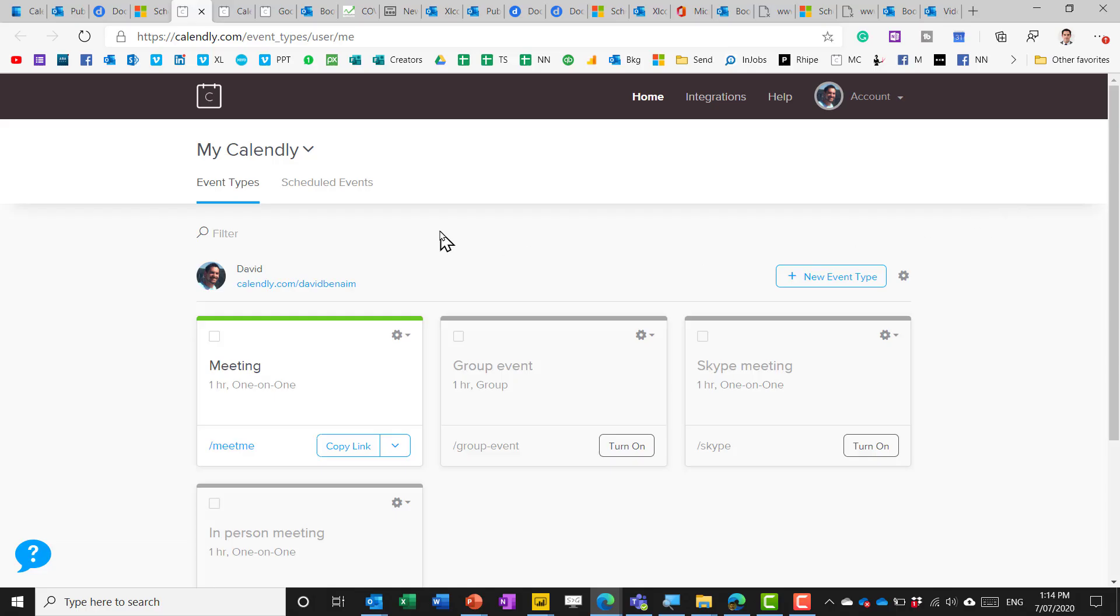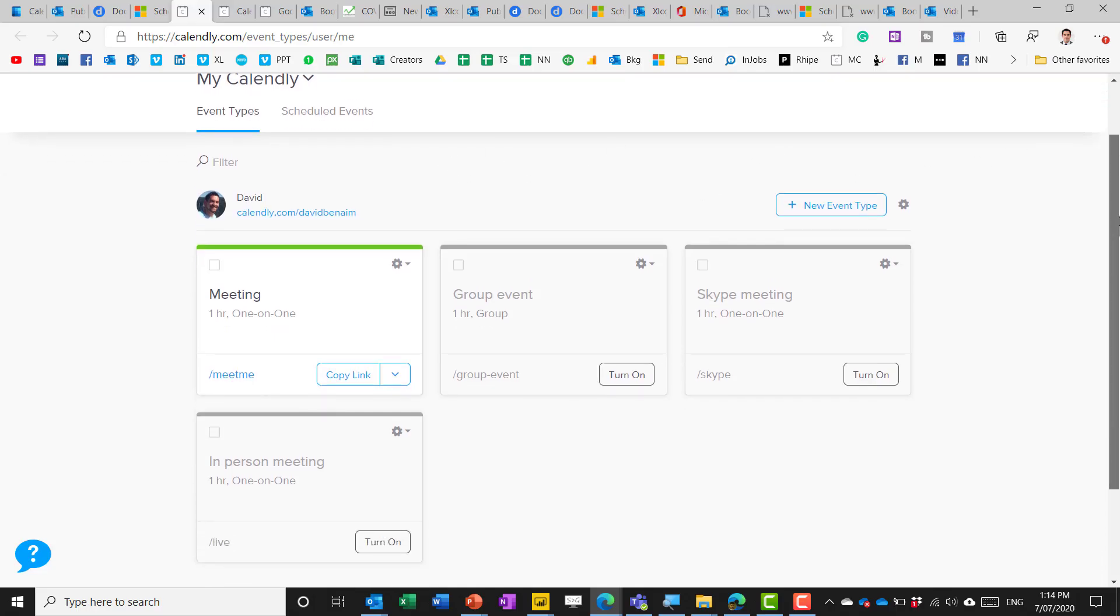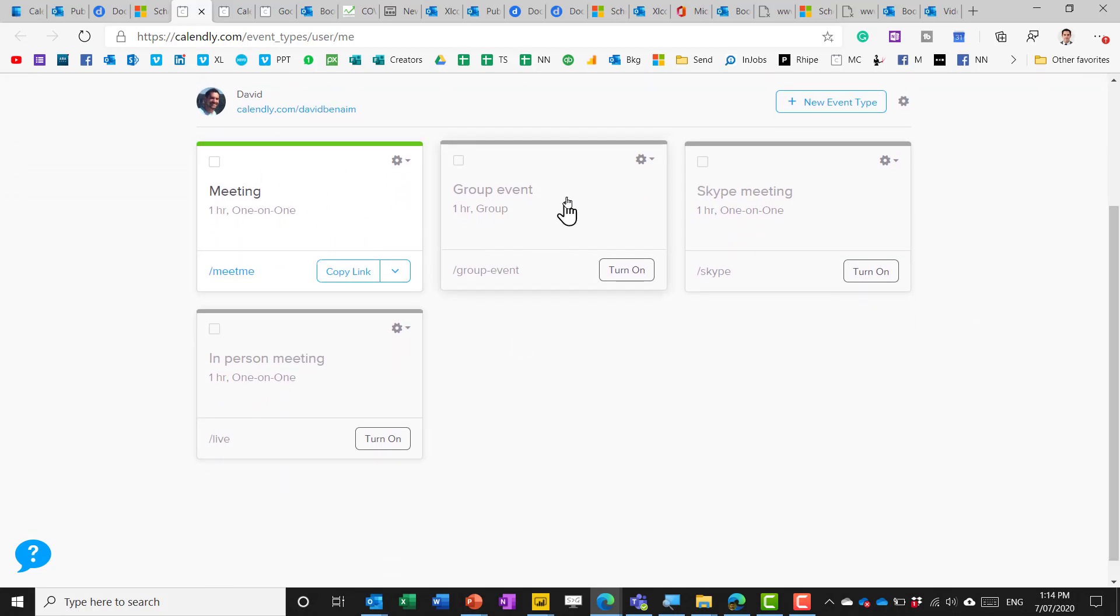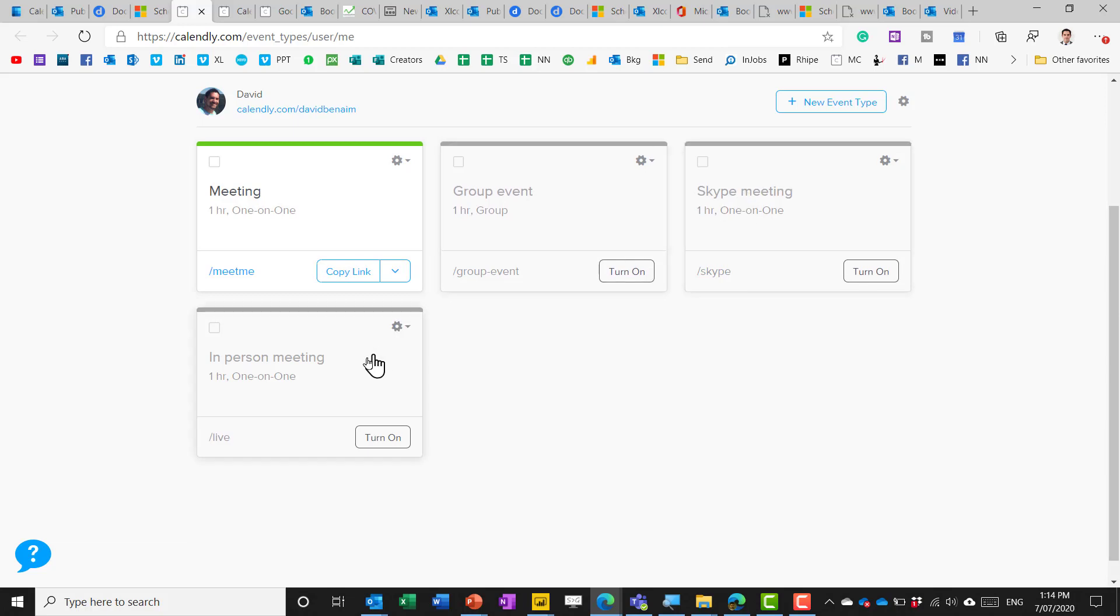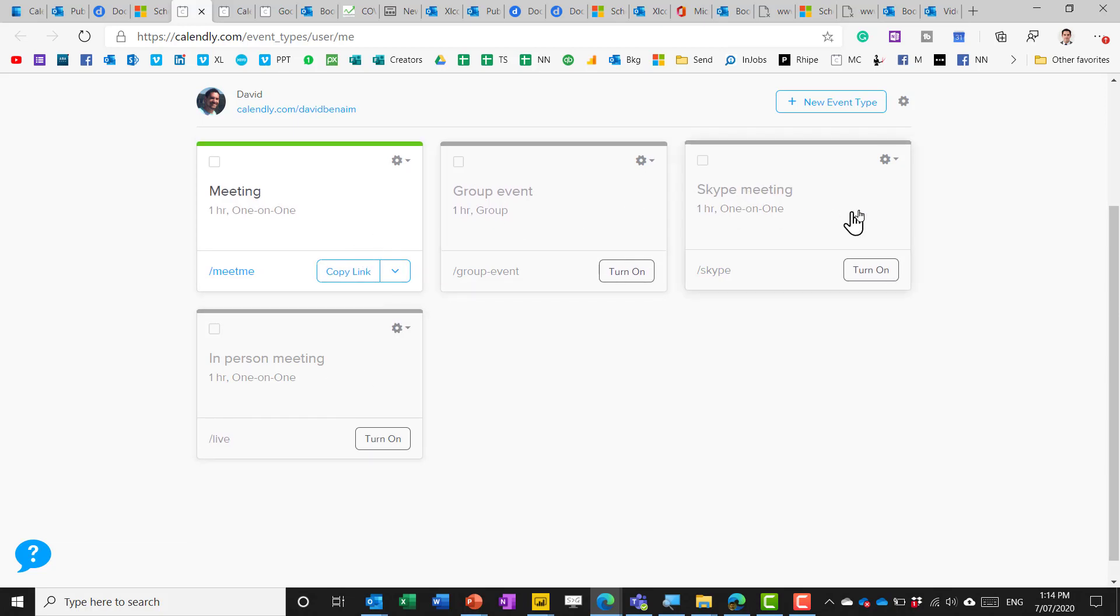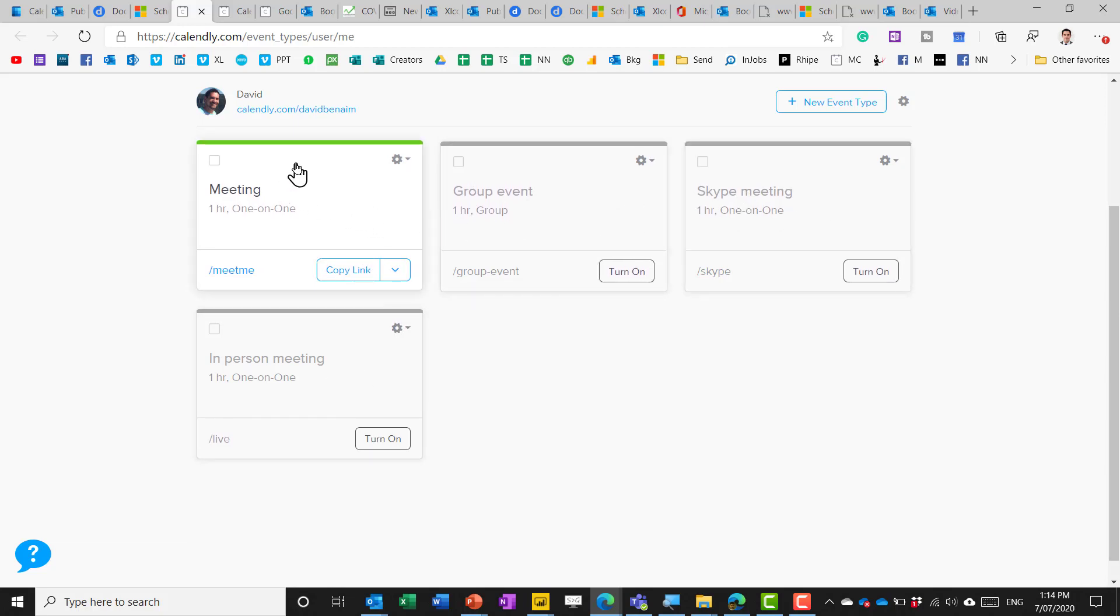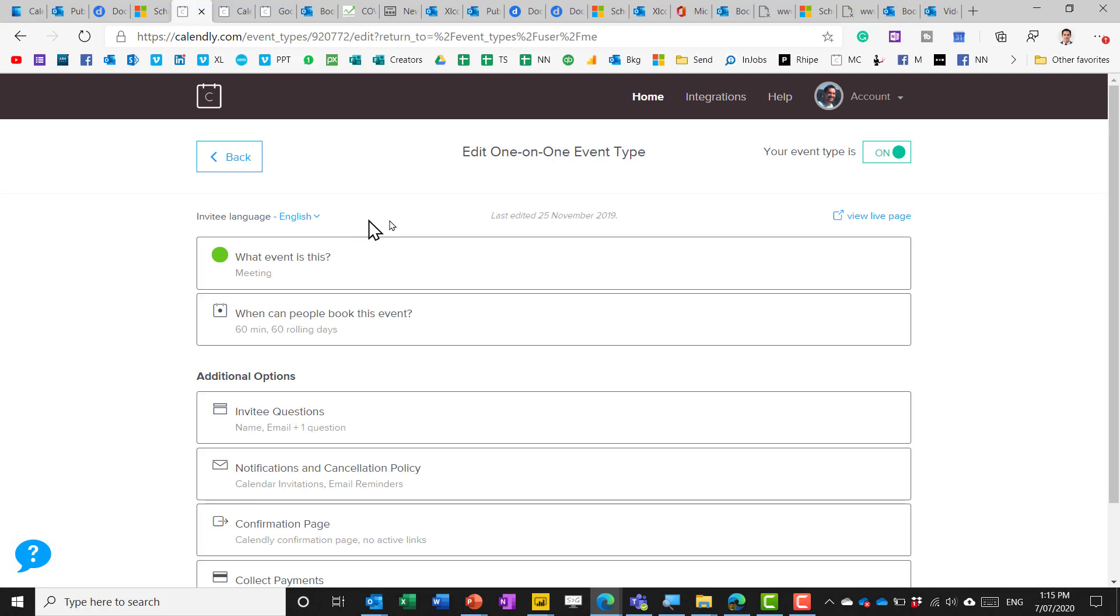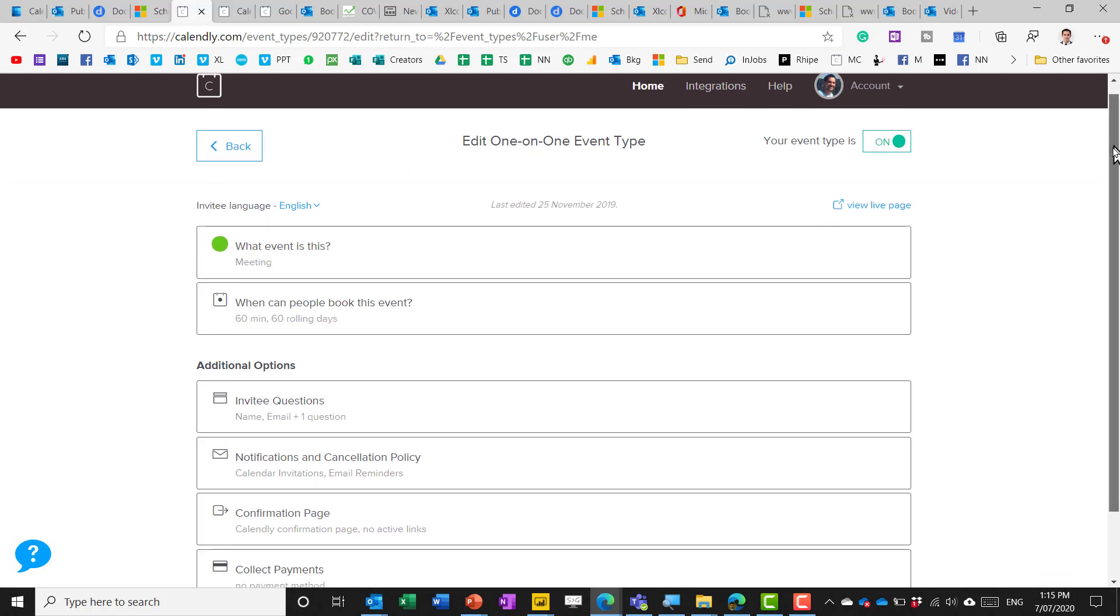So over here this is Calendly and Calendly by default the free version comes with one meeting. If you have a paid version like I once used to you can have multiple meeting types and the free version with one meeting type has quite a lot of options but they're set out really really well.